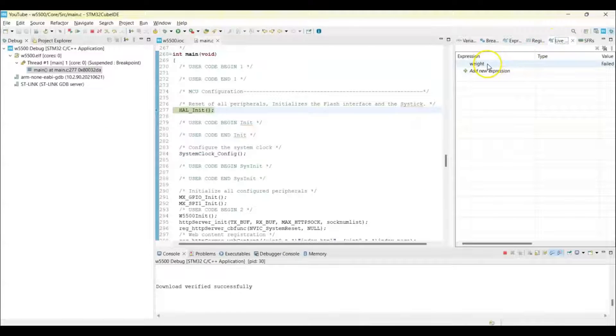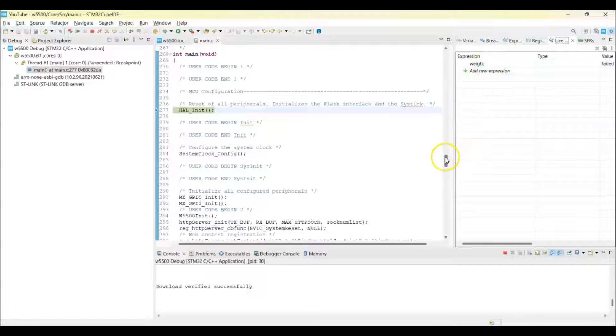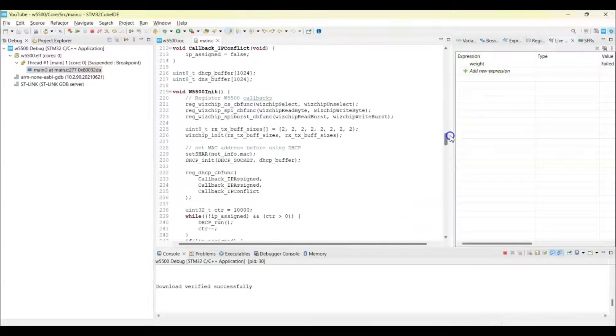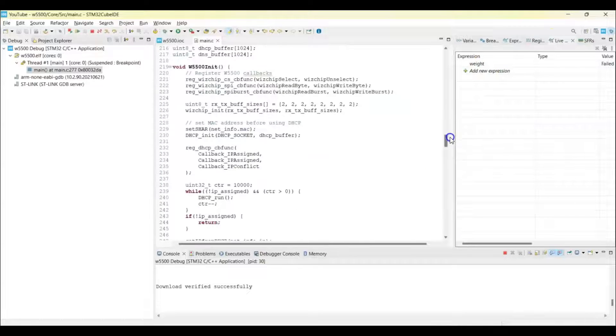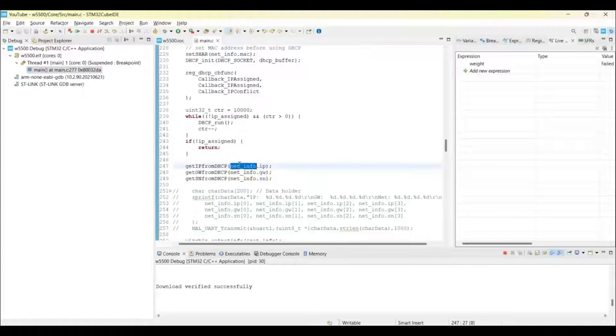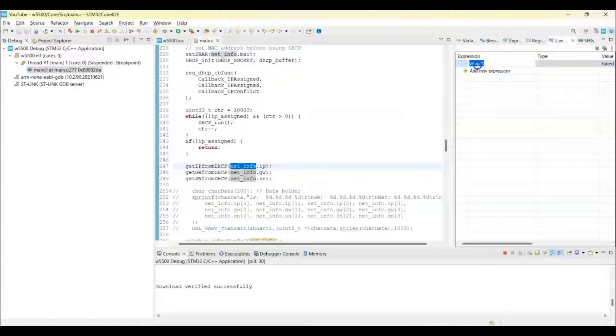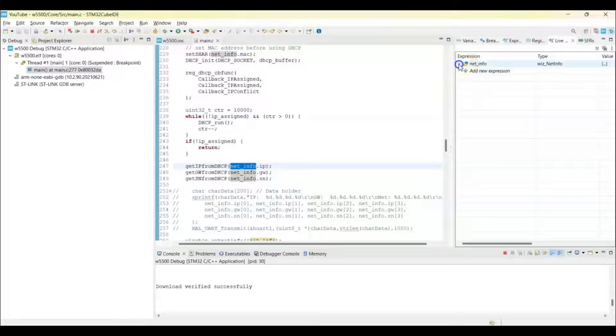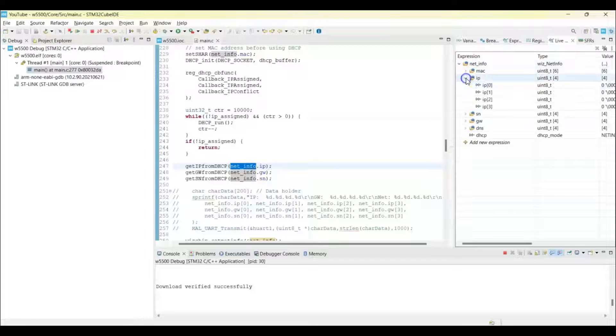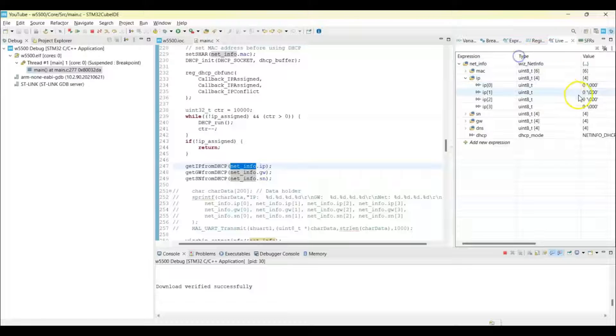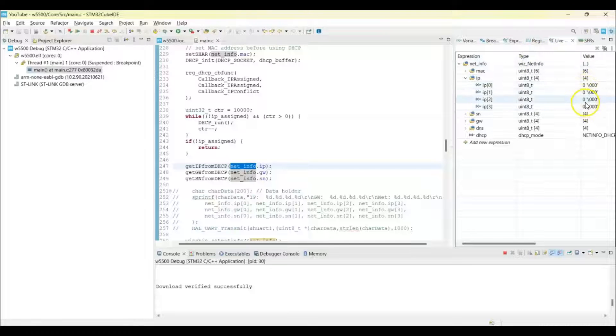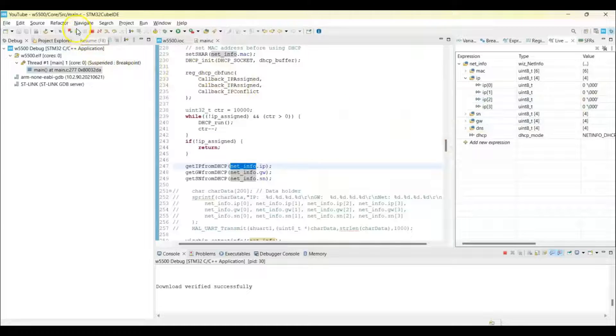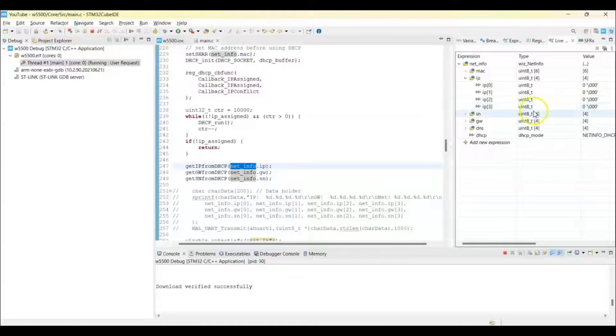Now select the live expression, then select the live expression here. Here we need to put this one, net_info. We copy and we paste it, net_info, and expand this one, expand the IP, and this is the IP address. So we will see what IP address we get.